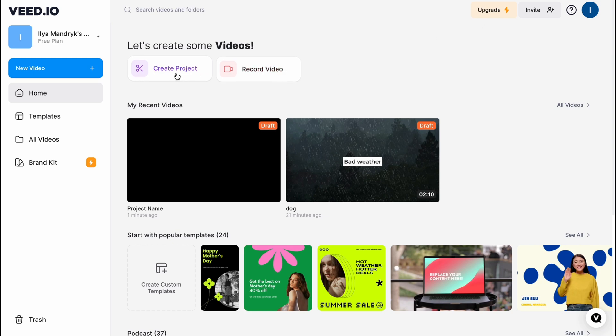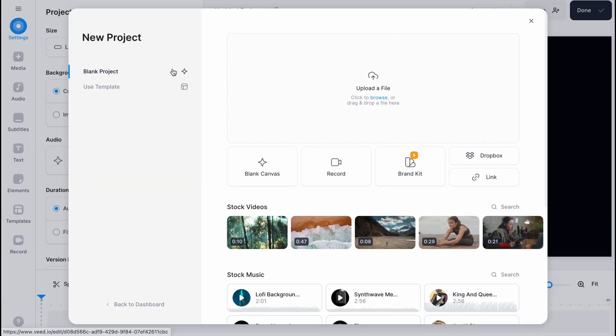So let's try to create a project. Let's click on this button right up here and in a few seconds we'll come to our editor.